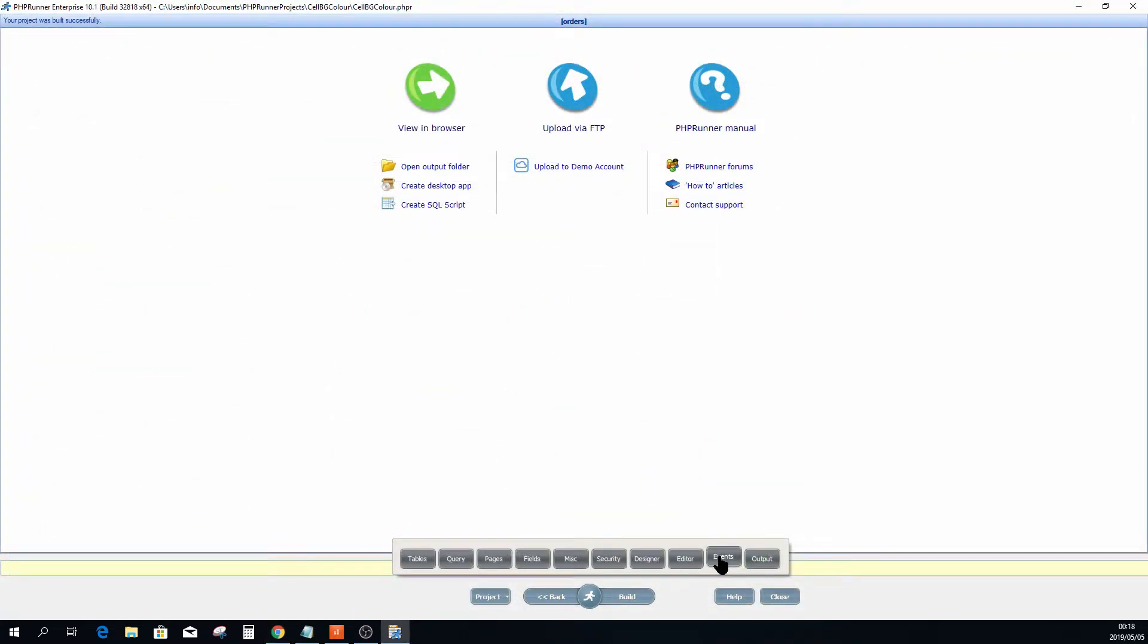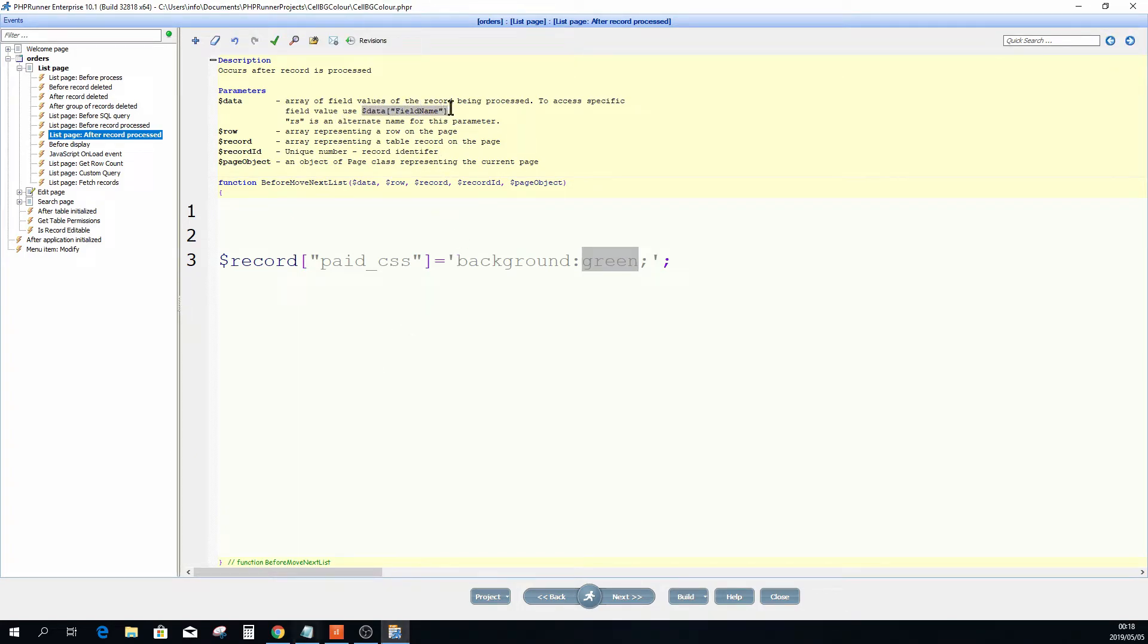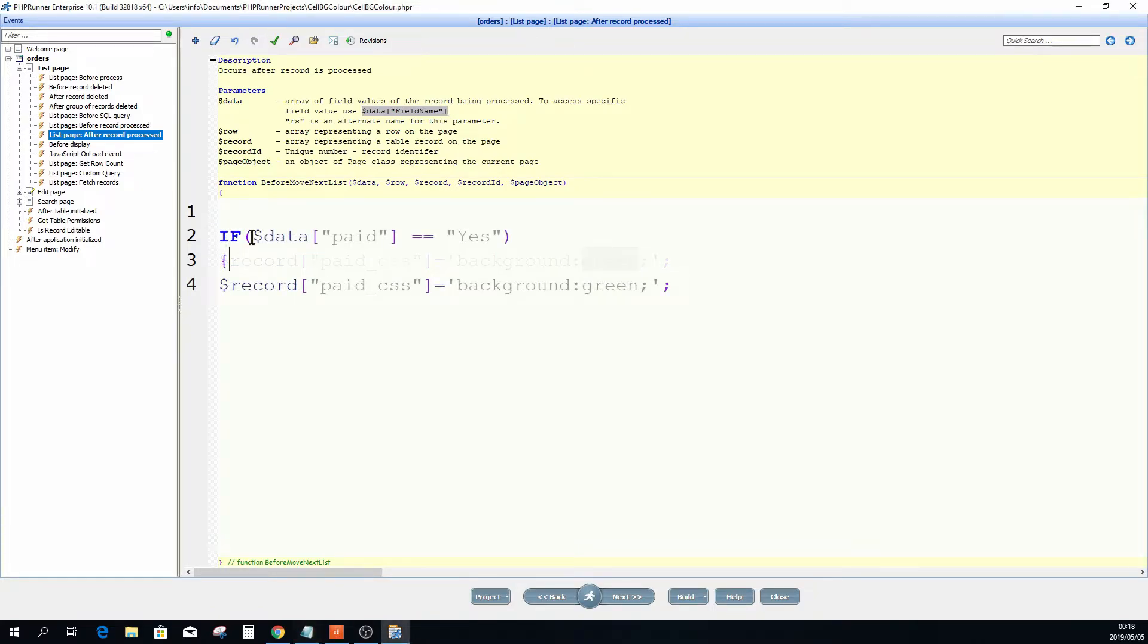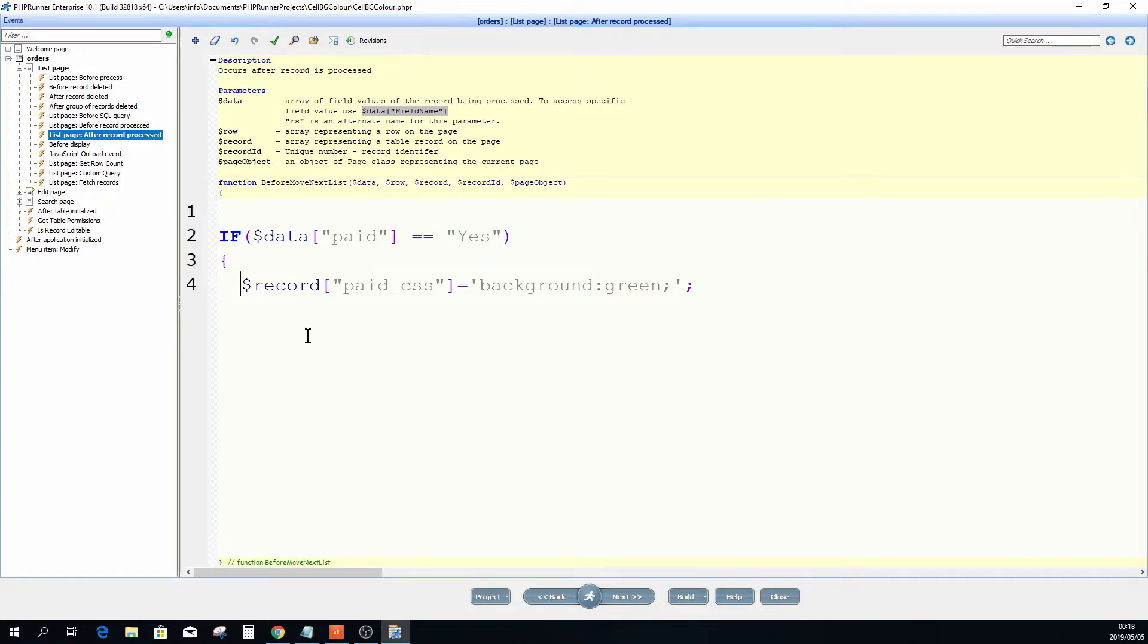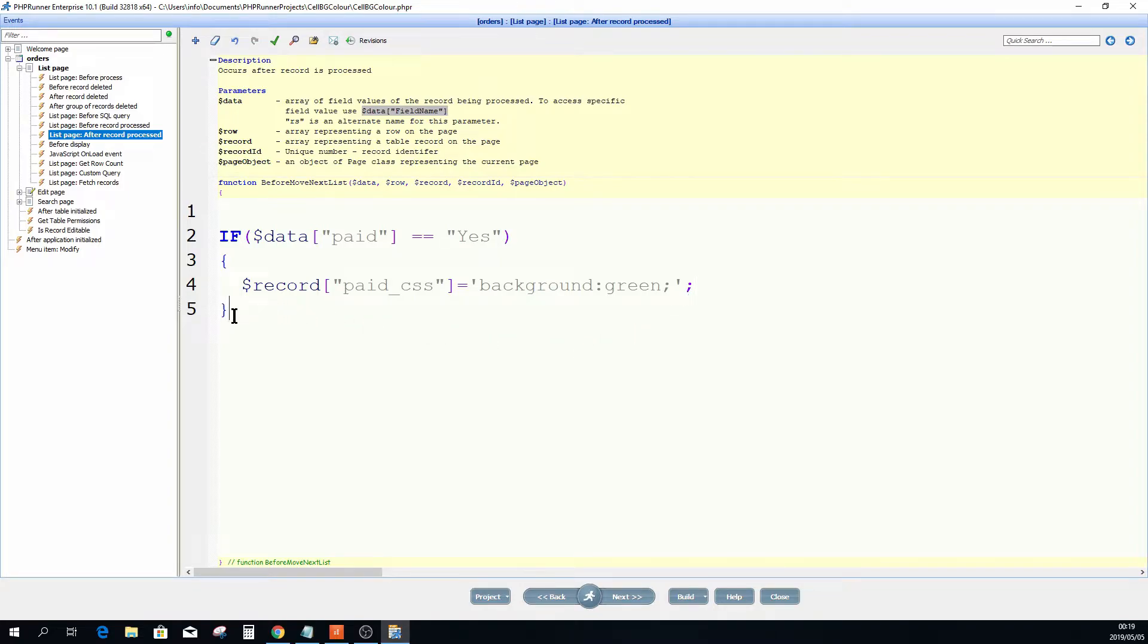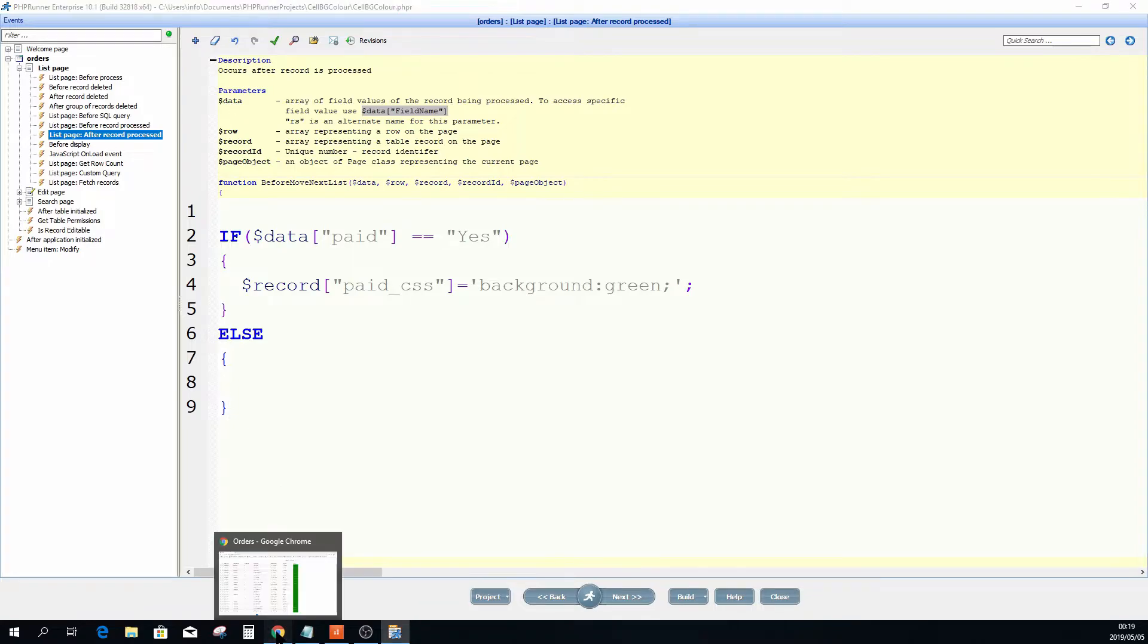Now to do the test we're going to use the data field name. So we're simply going to say if data, the field name, compares to the double equal sign, compares to yes, we want this to be green.